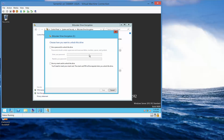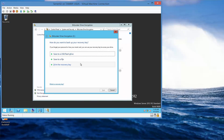On the 'Choose how you want to unlock this drive' screen, we want to select Use a Password to unlock the drive. Then we're going to use our password that we've been using and click Next.